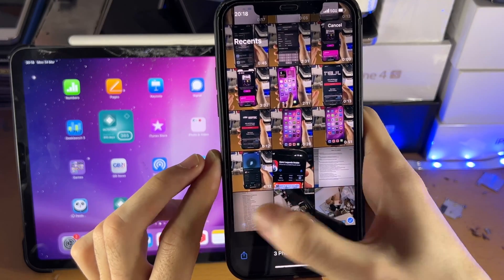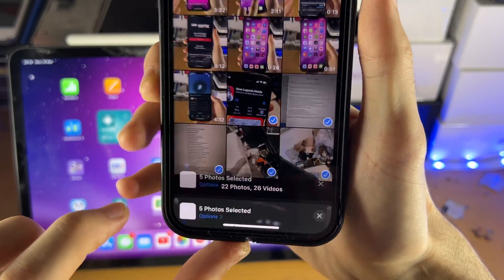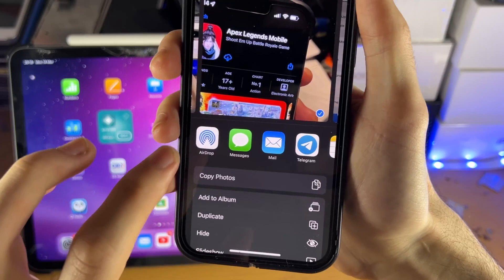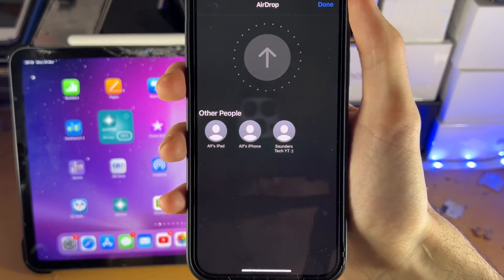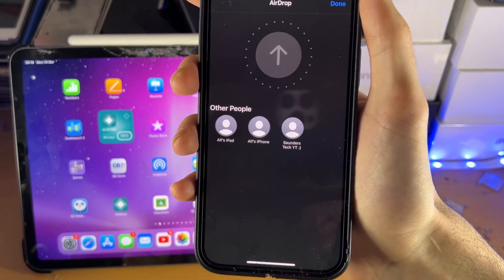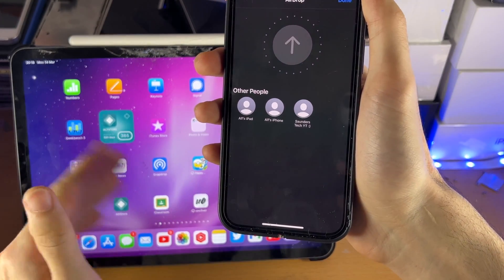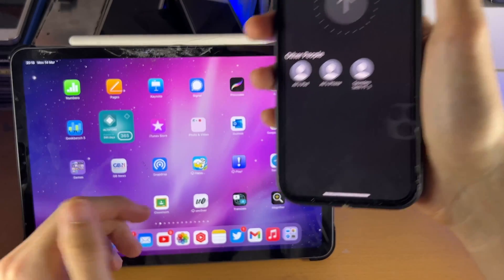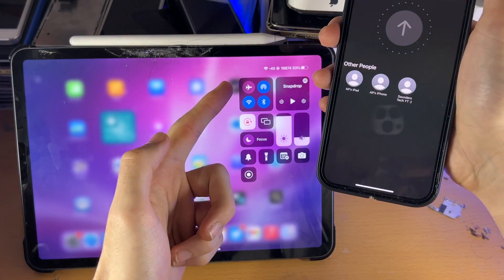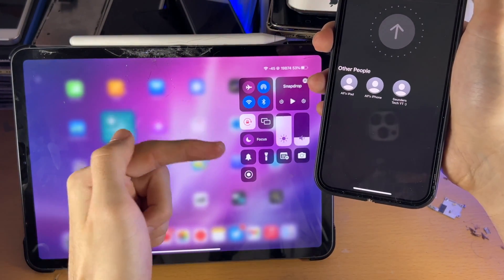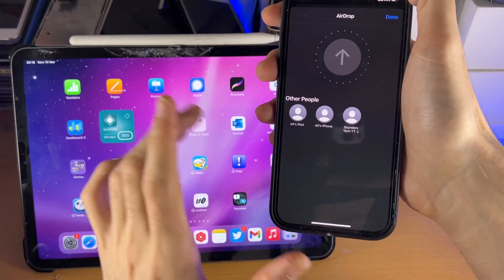I'm going to cancel and select again — this time just five photos. Then tap Share, AirDrop, and you should see your iPad show up. If your iPad doesn't show up, make sure you're on the same Wi-Fi network with no VPN. If that still doesn't work, I recommend turning on Airplane Mode, then turning it off again on both devices — that should solve the issue.